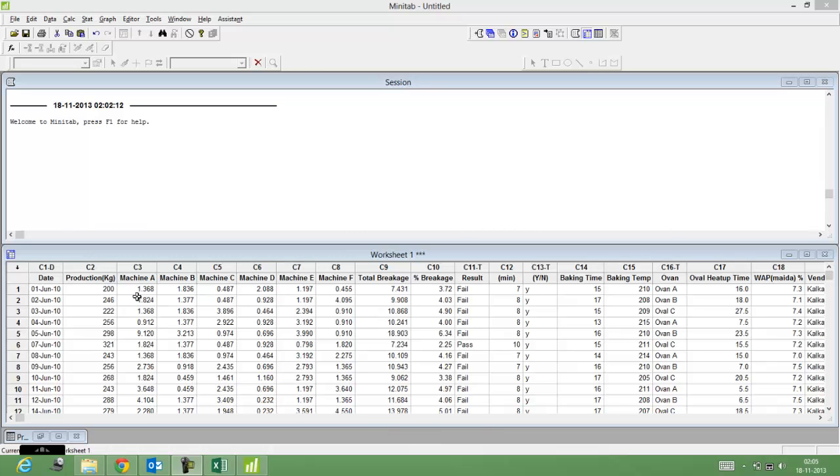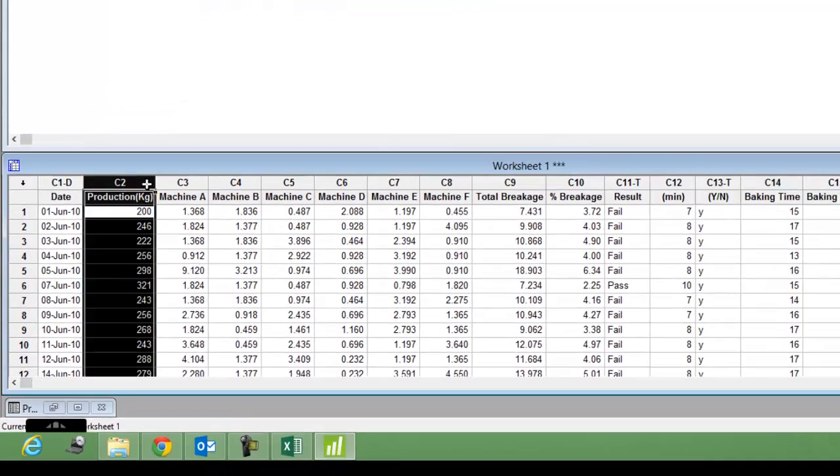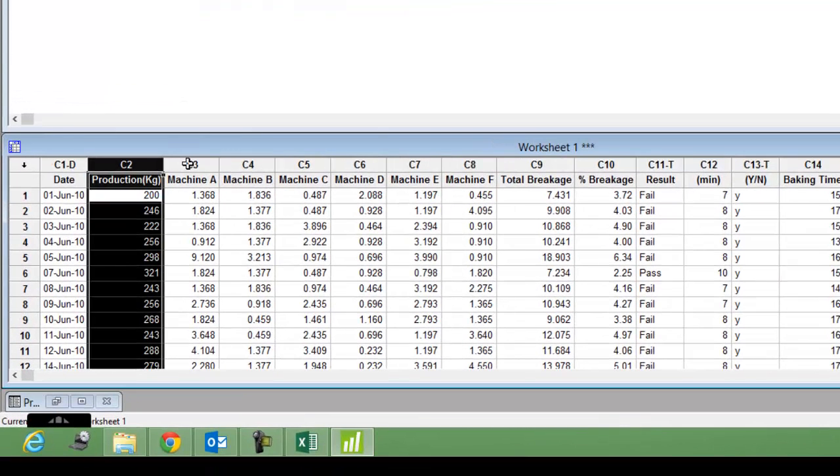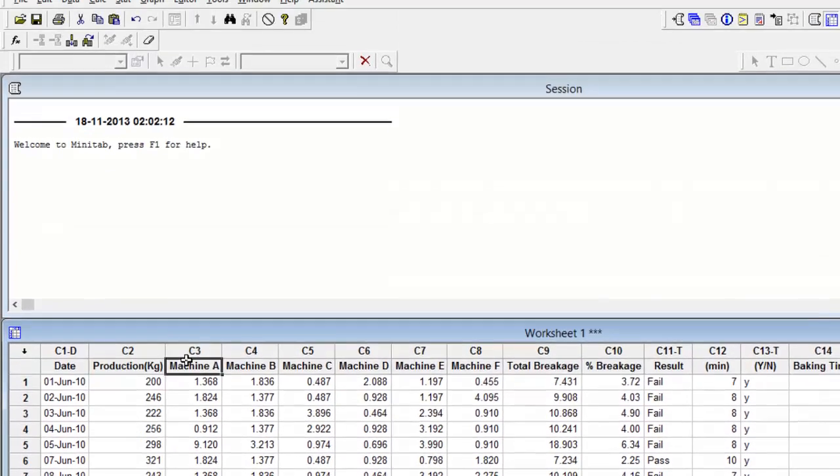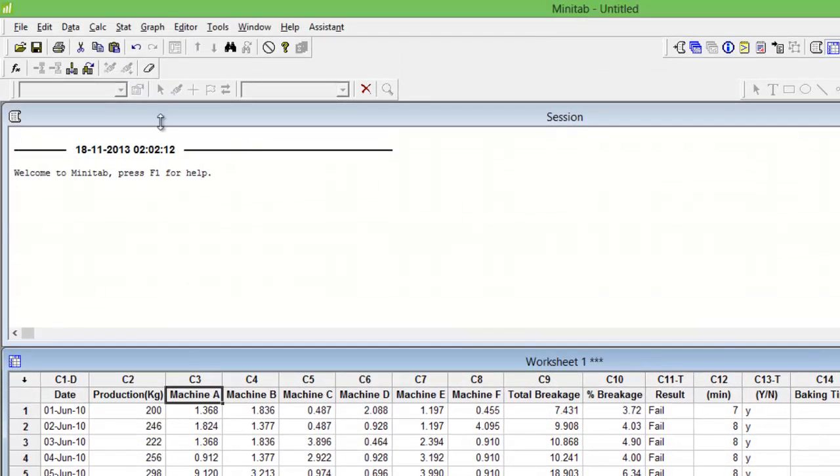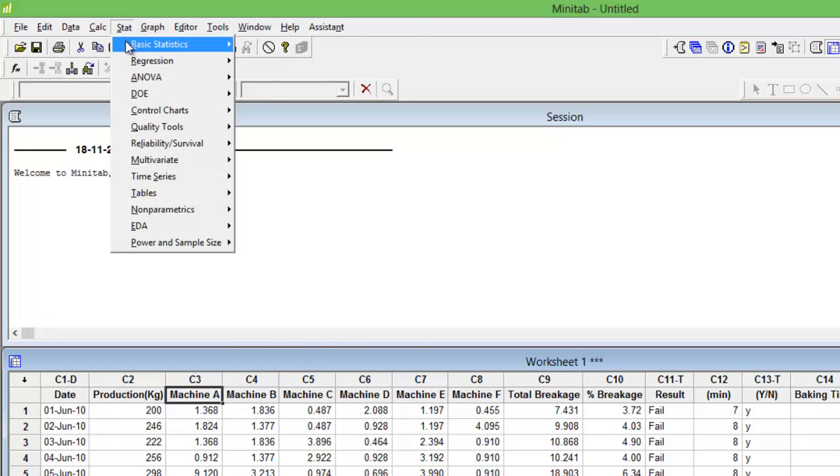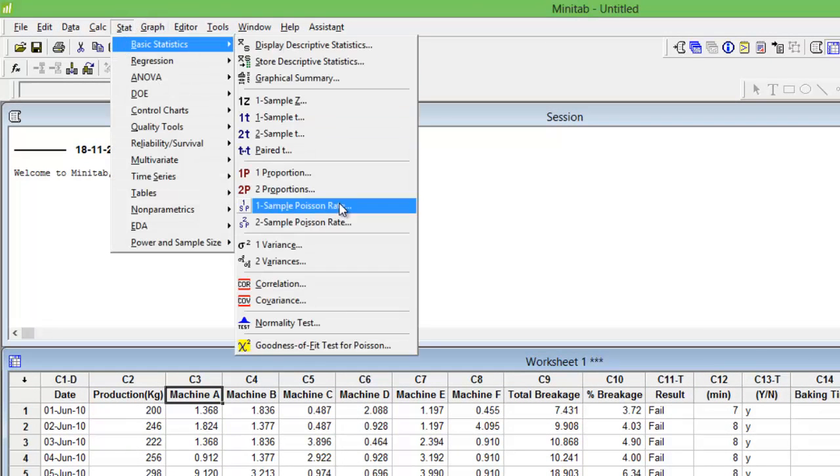Let's say, for example, my metric under observation is C2 or production quantity. The first thing I would need to do is check whether my data is normally distributed or not.